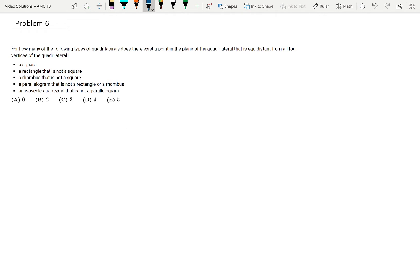For how many of the following types of quadrilaterals does there exist a point in the plane of the quadrilateral that is equidistant from all four vertices? I have to show it for these five quadrilaterals.